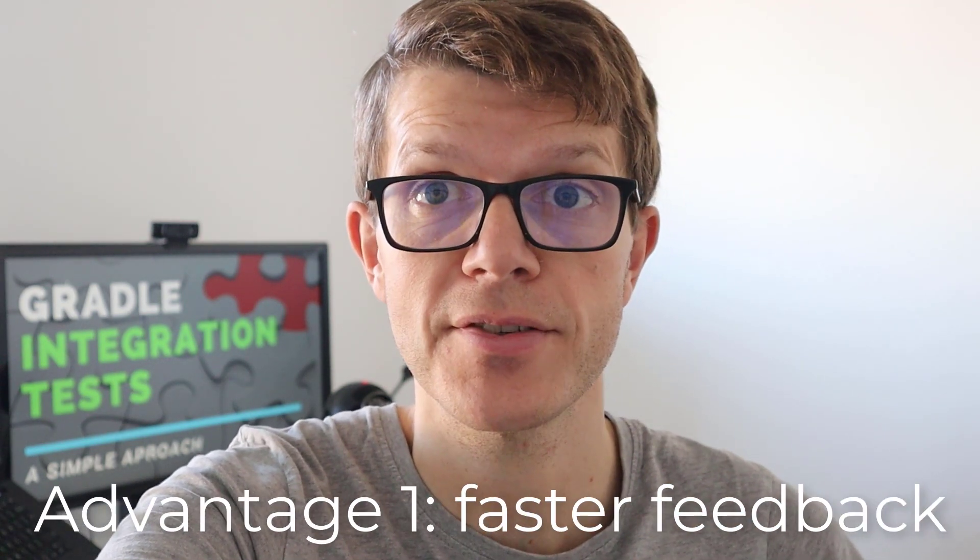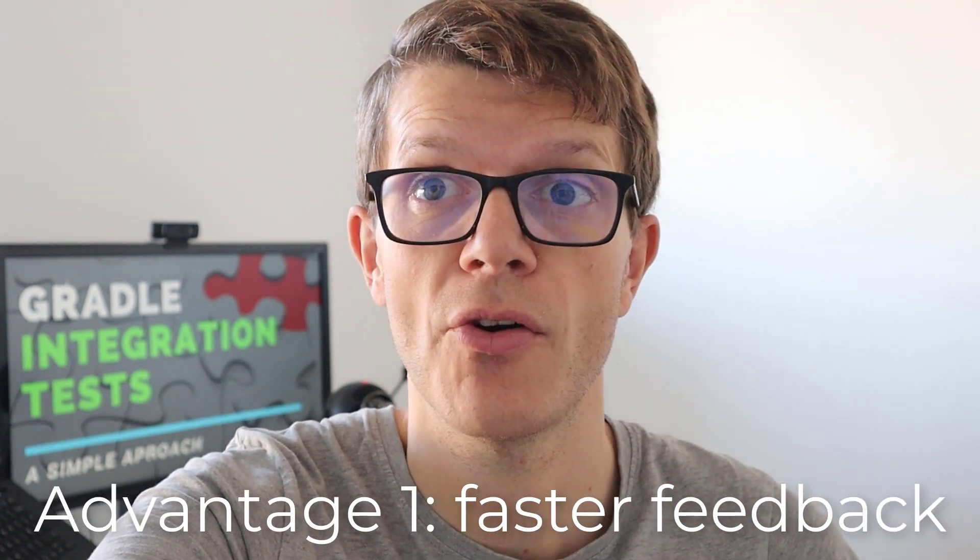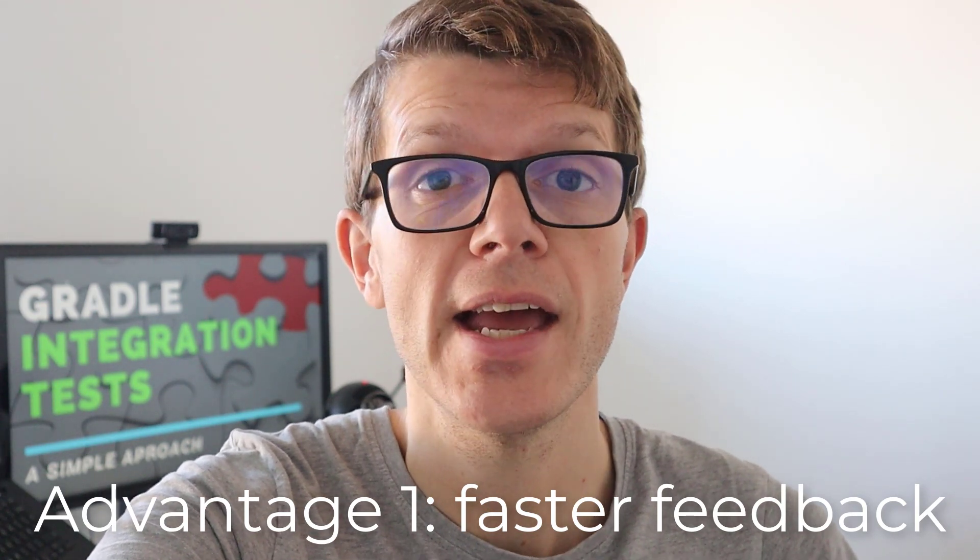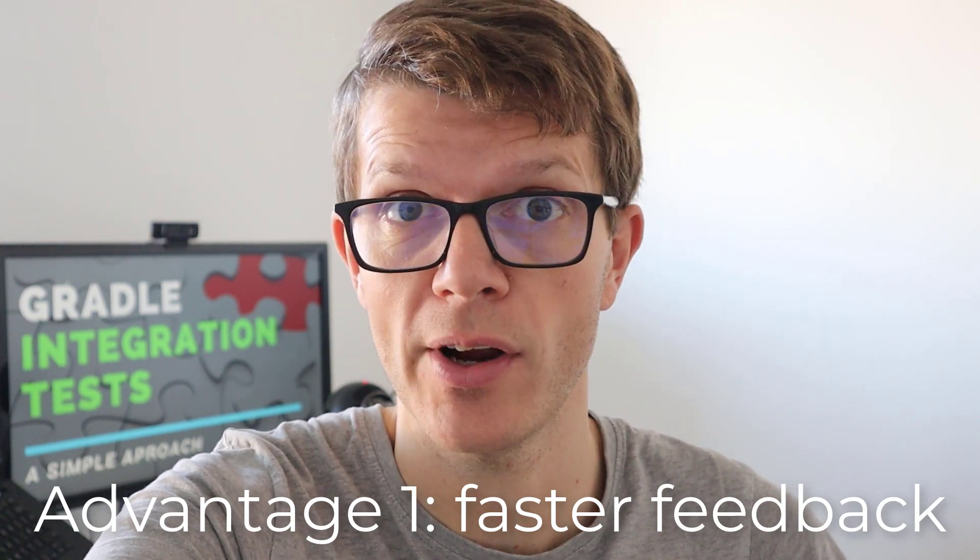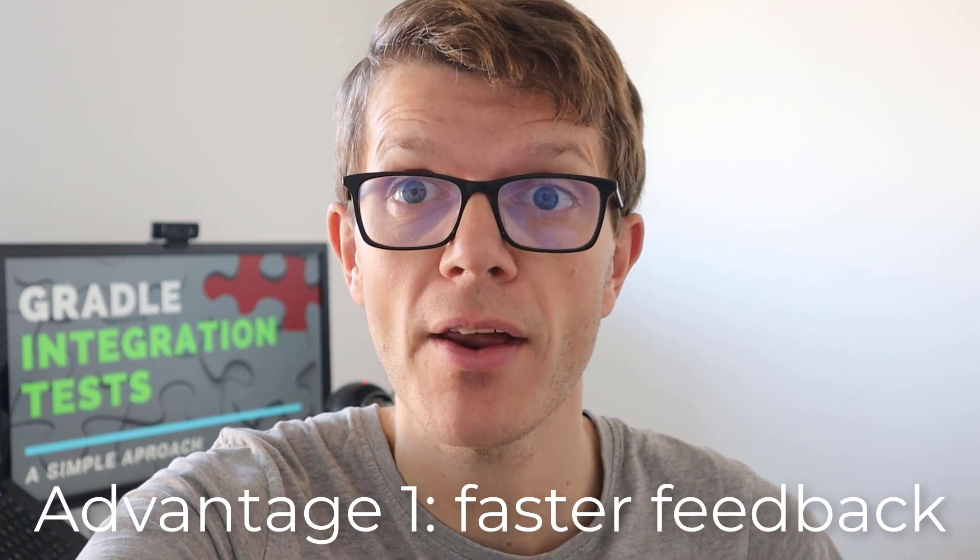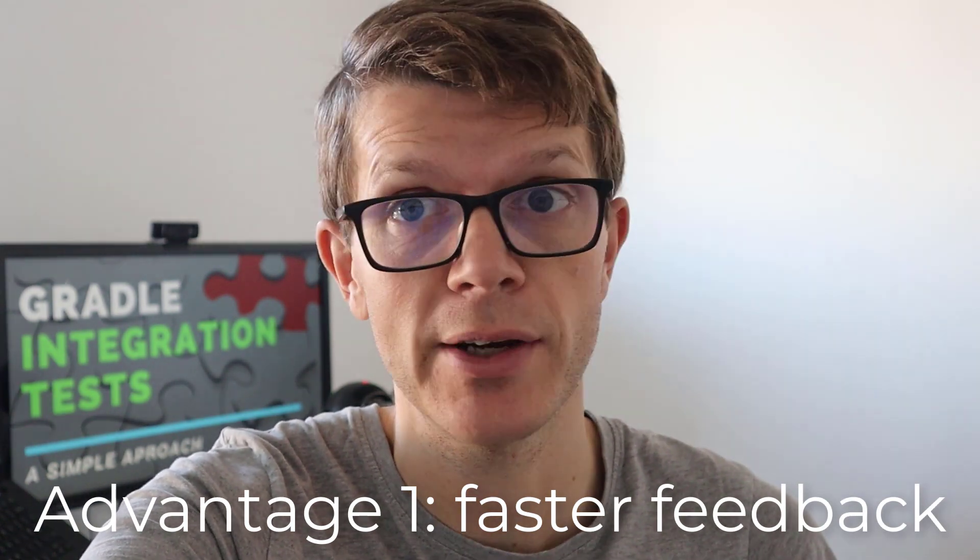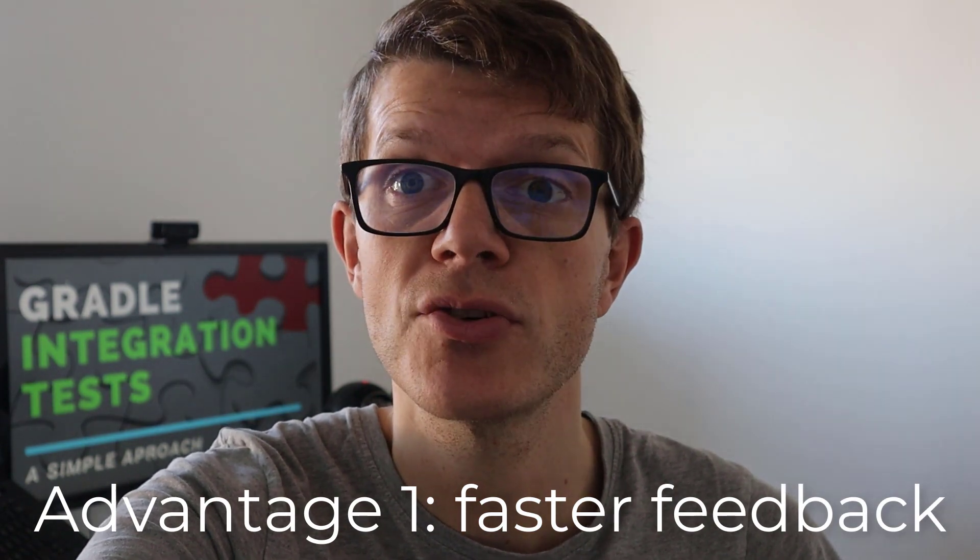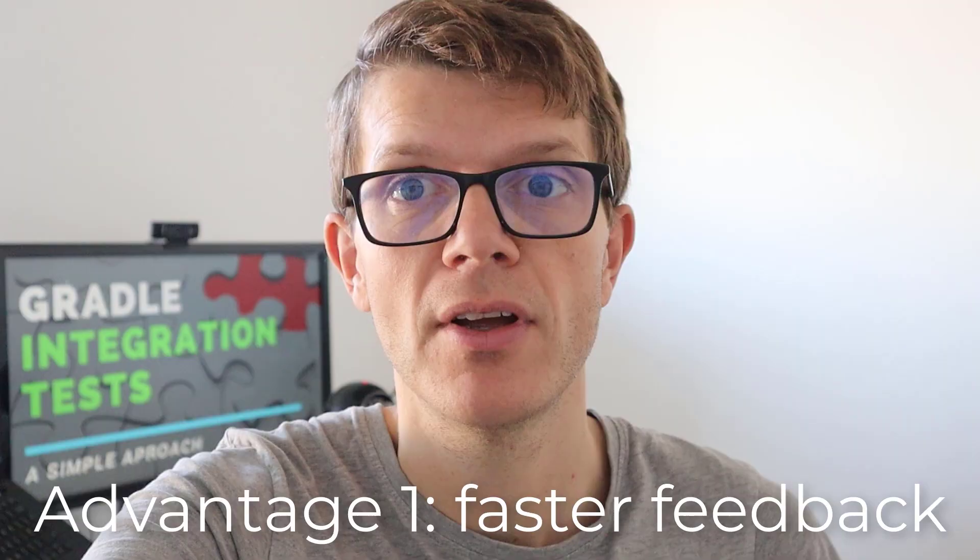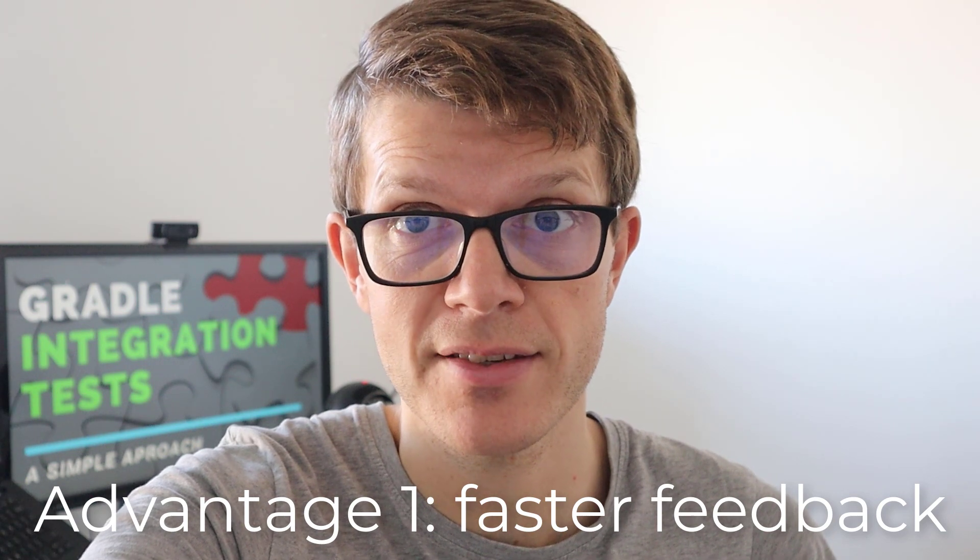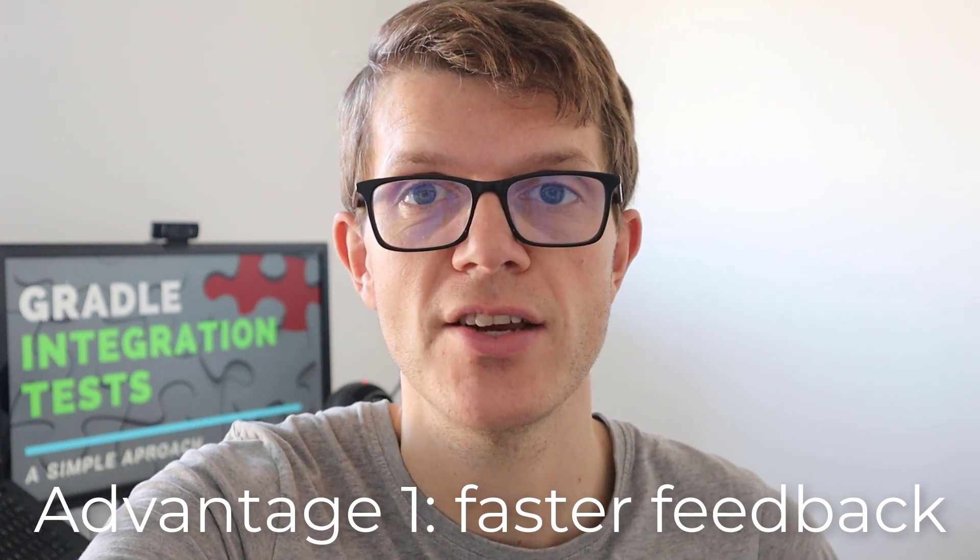And the first advantage you're going to get from this kind of setup is fast feedback because integration tests are often slower than unit tests, especially when you include layers like the network and database. Being able to run the unit tests alone means you can more frequently run them during development to ensure you're not breaking functionality as you go. You might choose to run the integration tests less frequently, perhaps before pushing code changes.